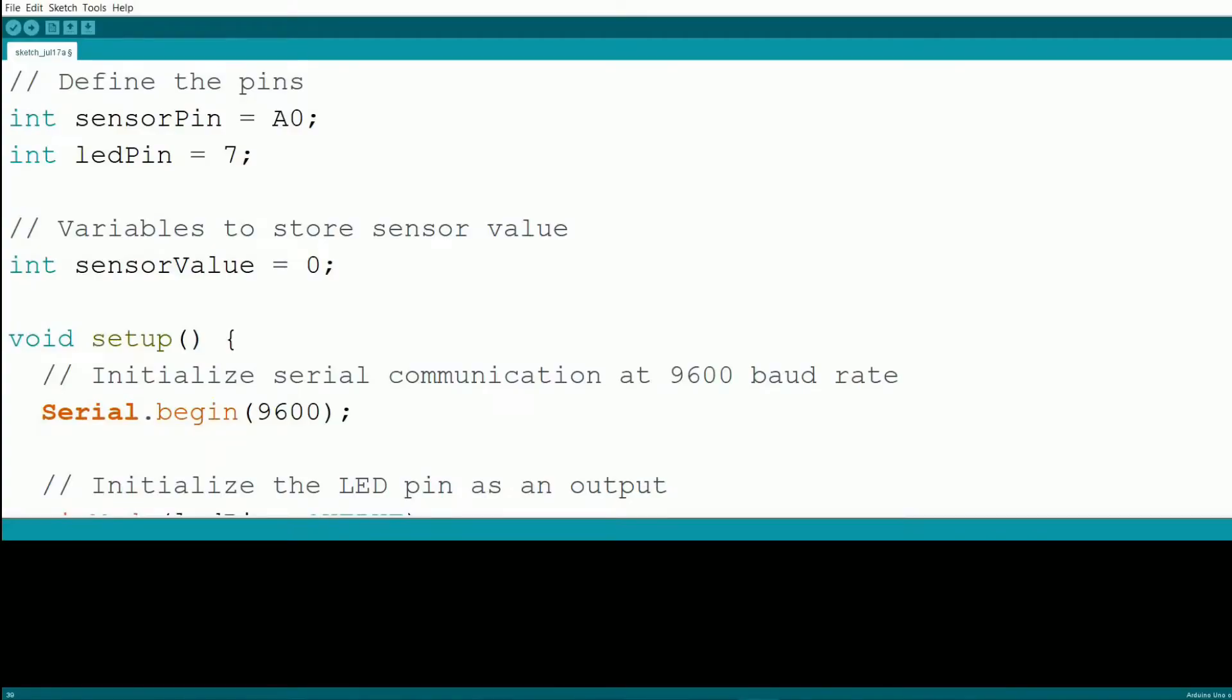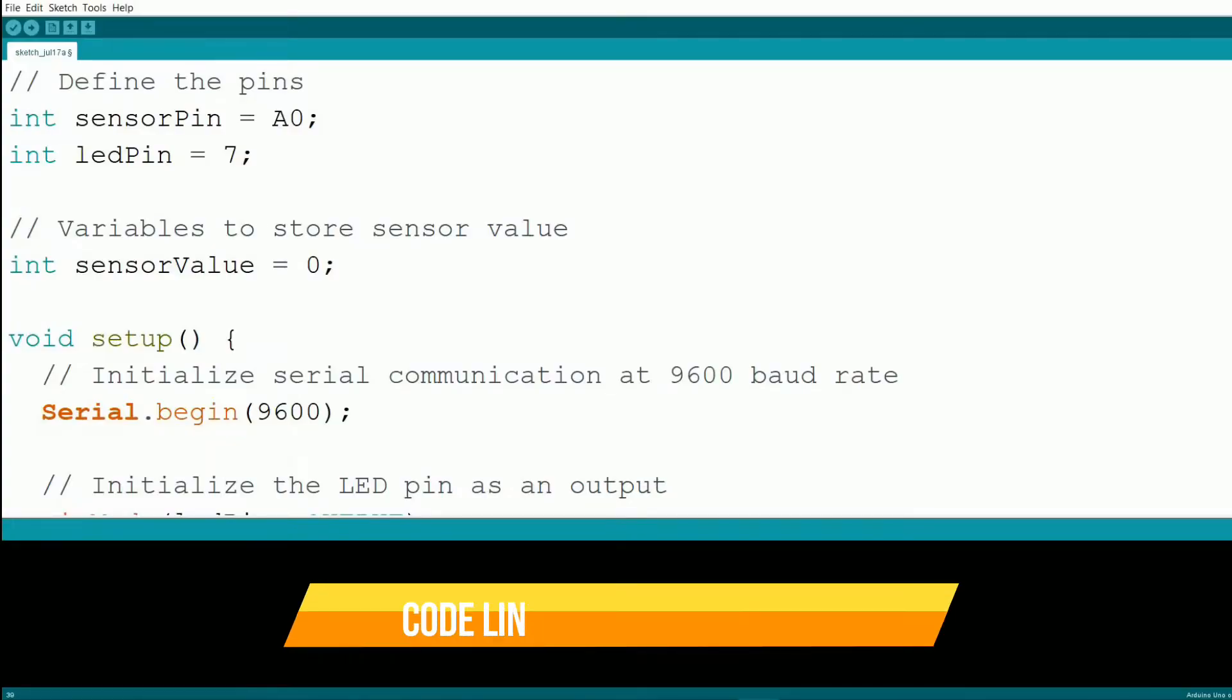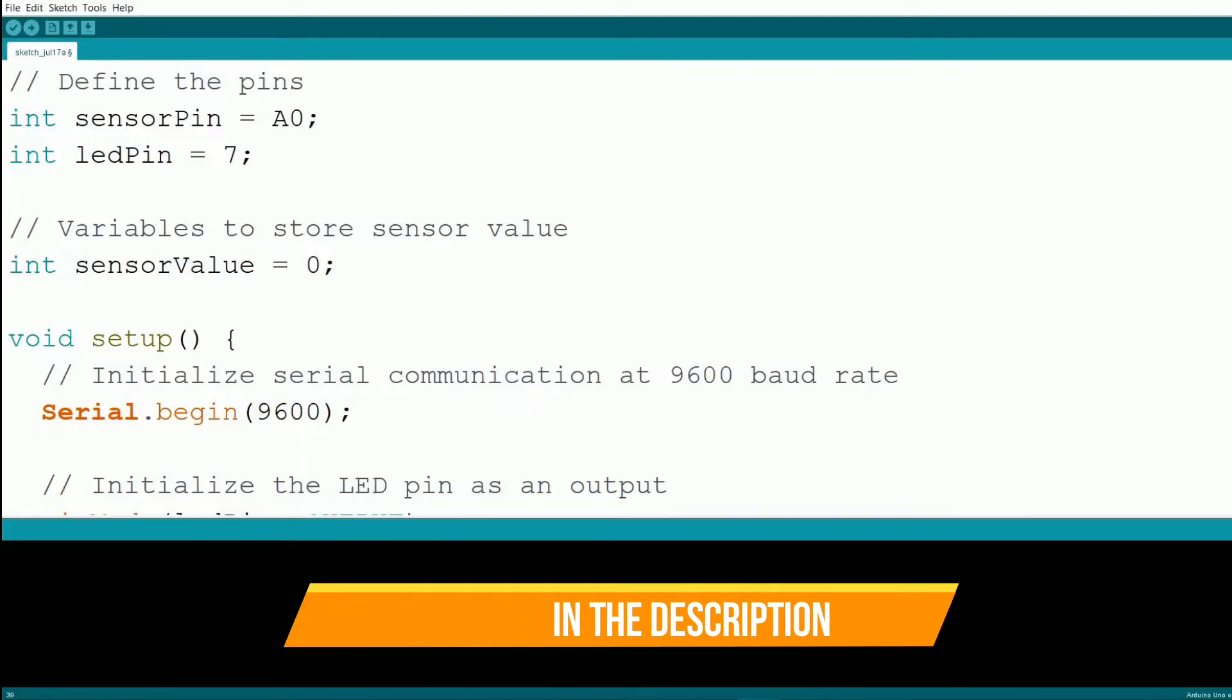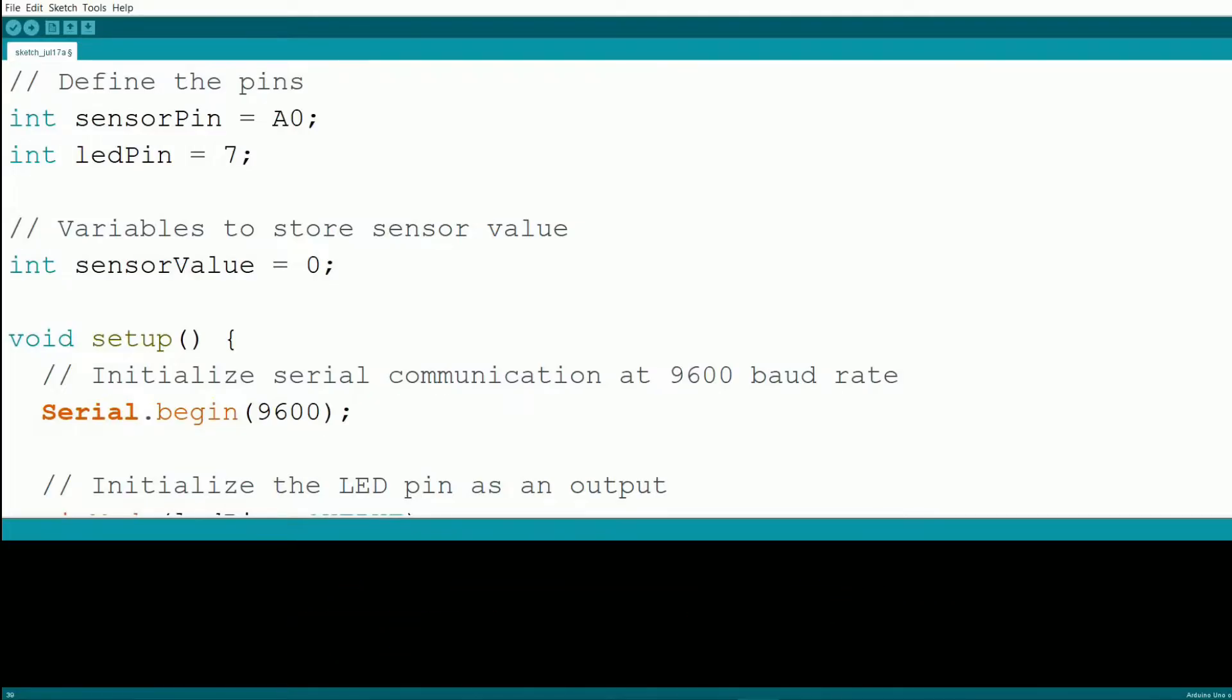Now that we have everything connected, let's move on to the code. This is the code we'll be using for this project. Let's go through the code step by step. First, we define the pins for the soil moisture sensor and the LED.